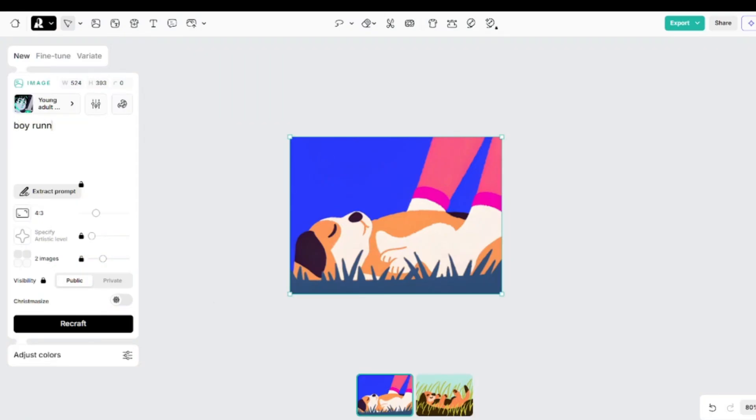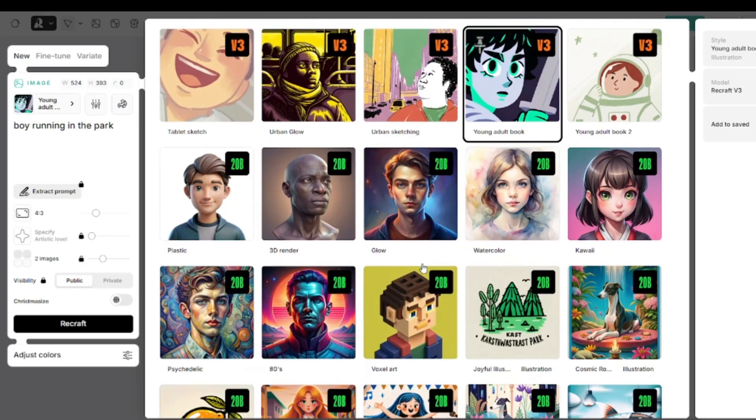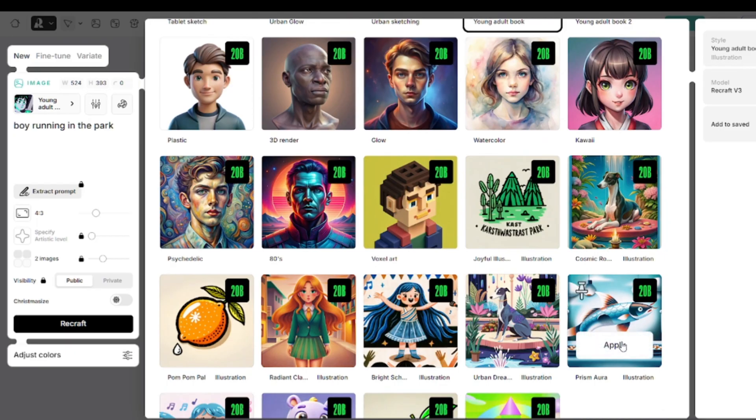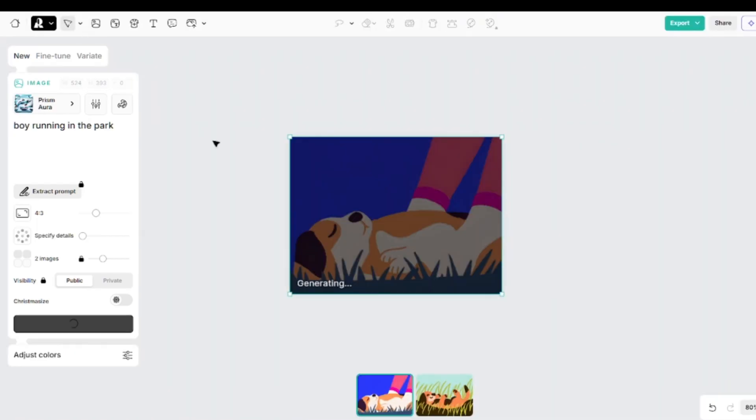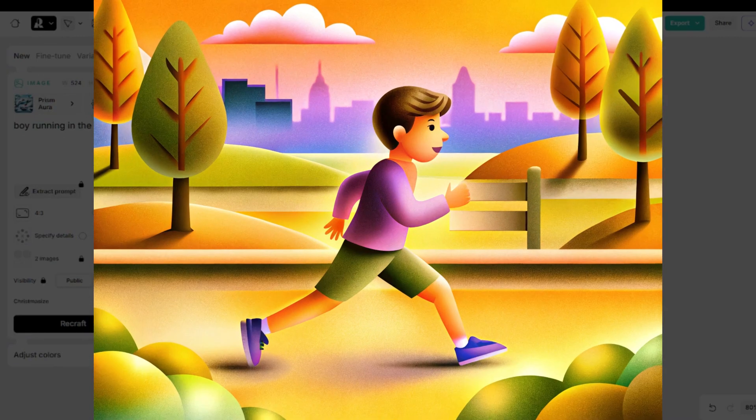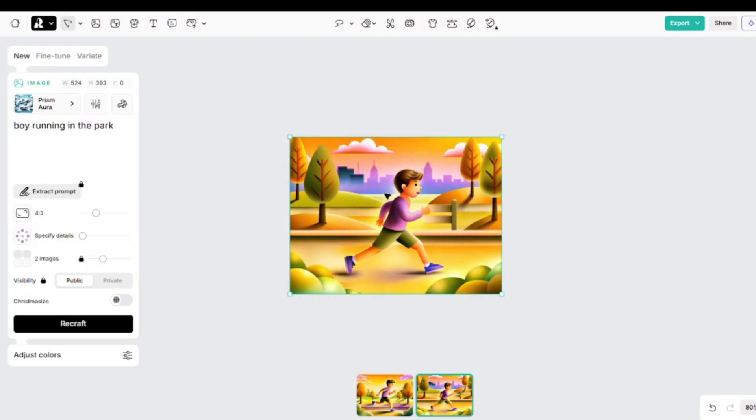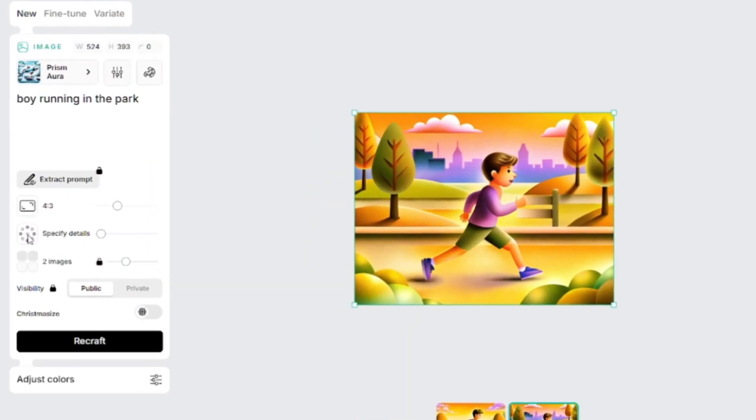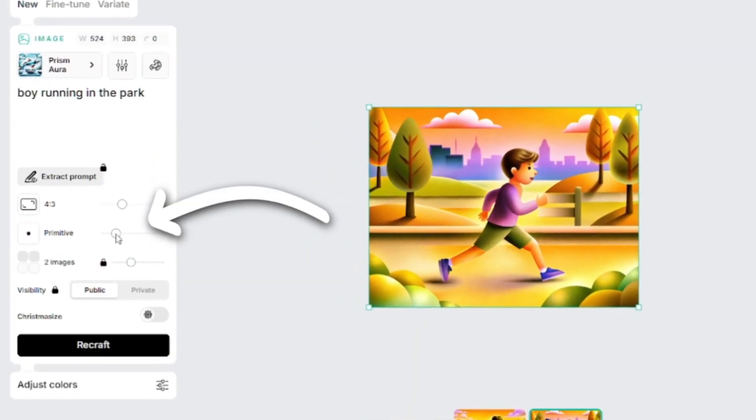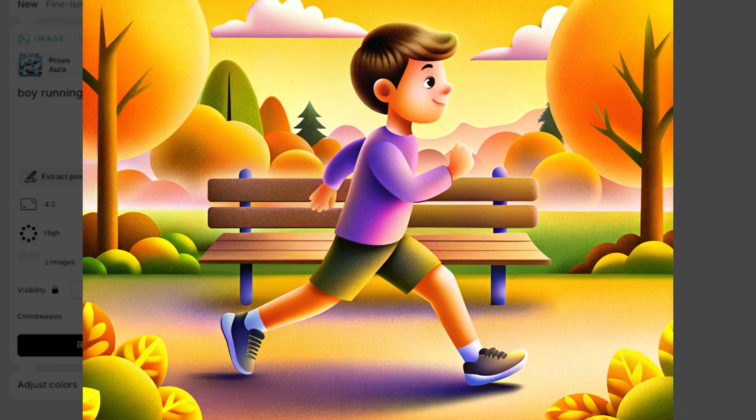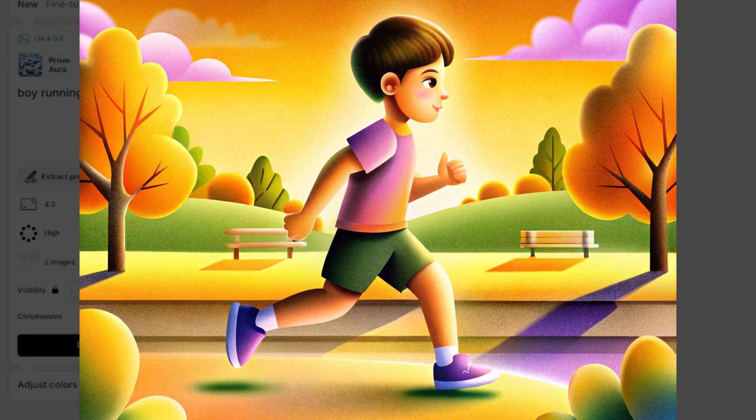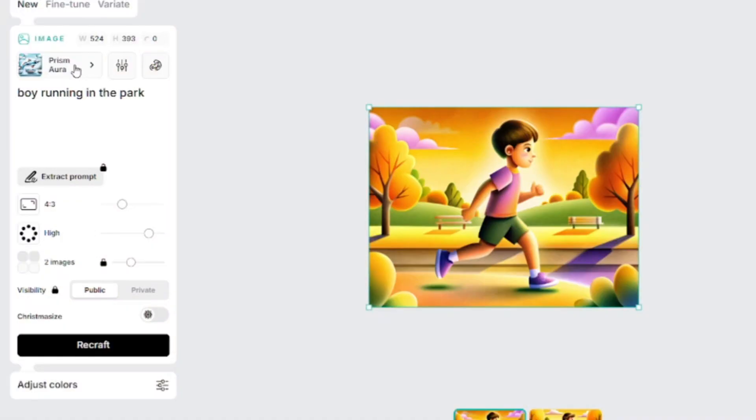Now my prompt is boy running in the park, and the model will be prism aura. There are some obvious issues with hand and face. The second image doesn't have such problems, but there is some phantom fence. Models that I previously used don't have this adjustment, but here you can define how detailed images must be. Here is how images look with high level of details. There are just little imperfections.